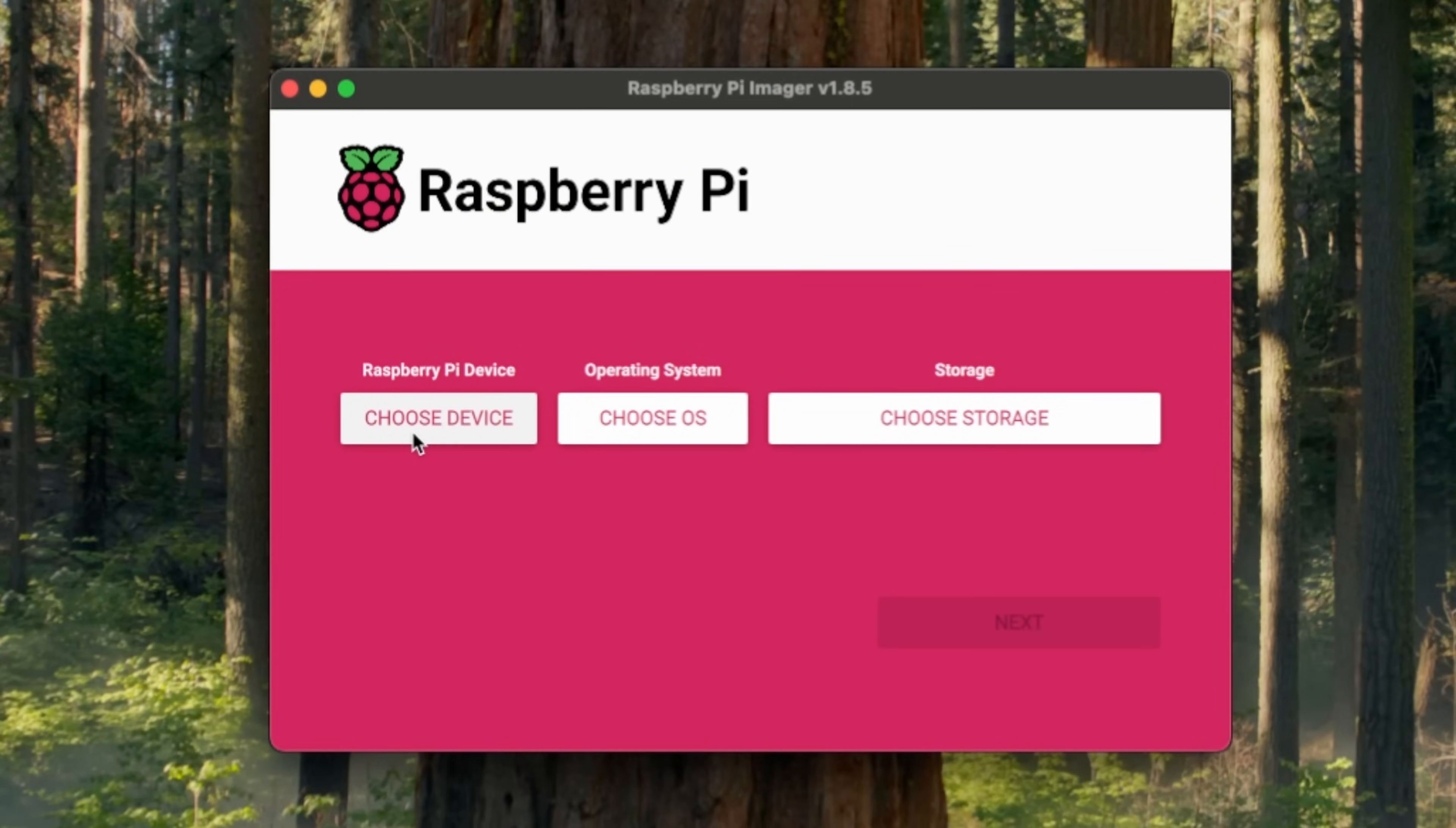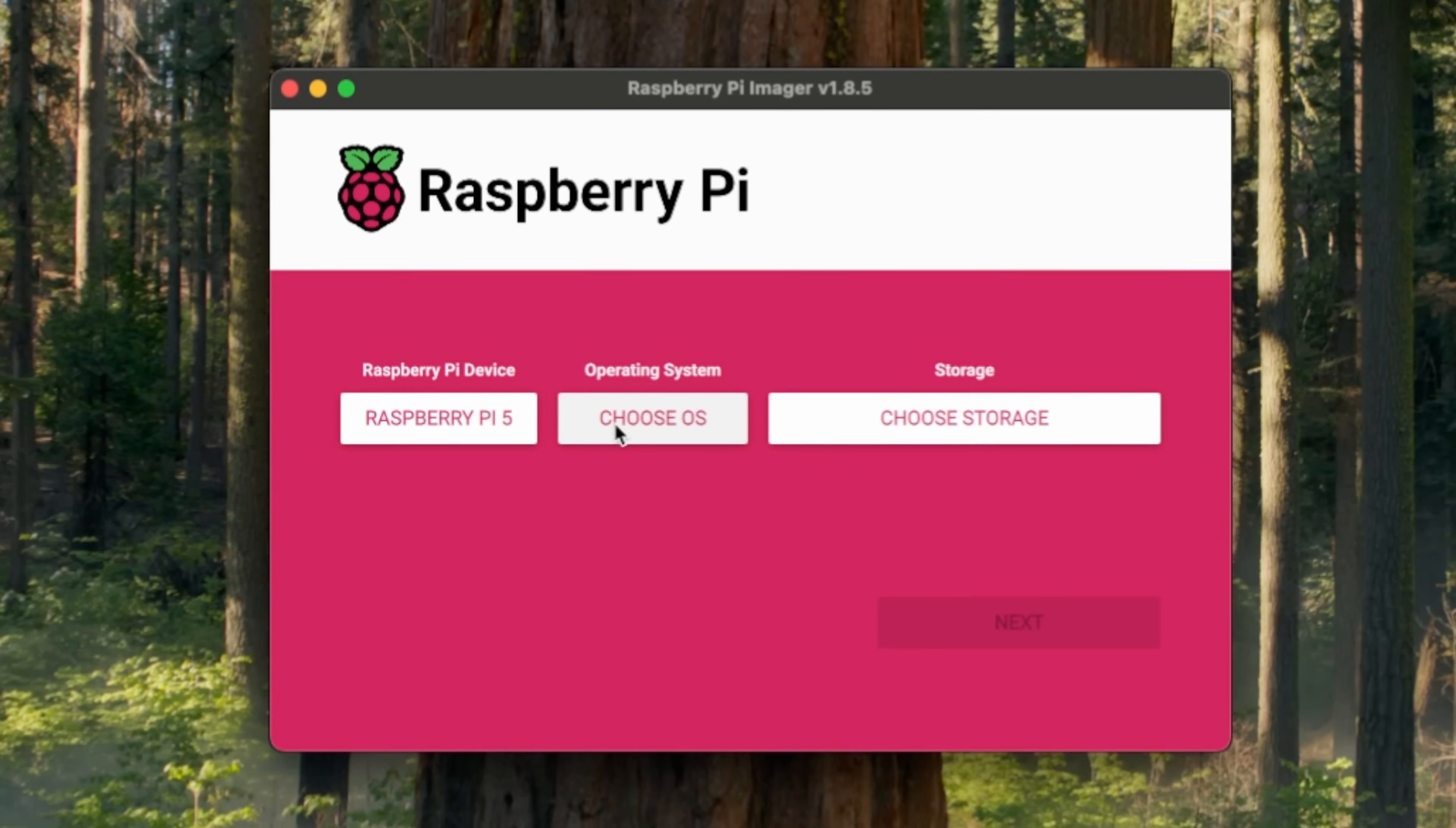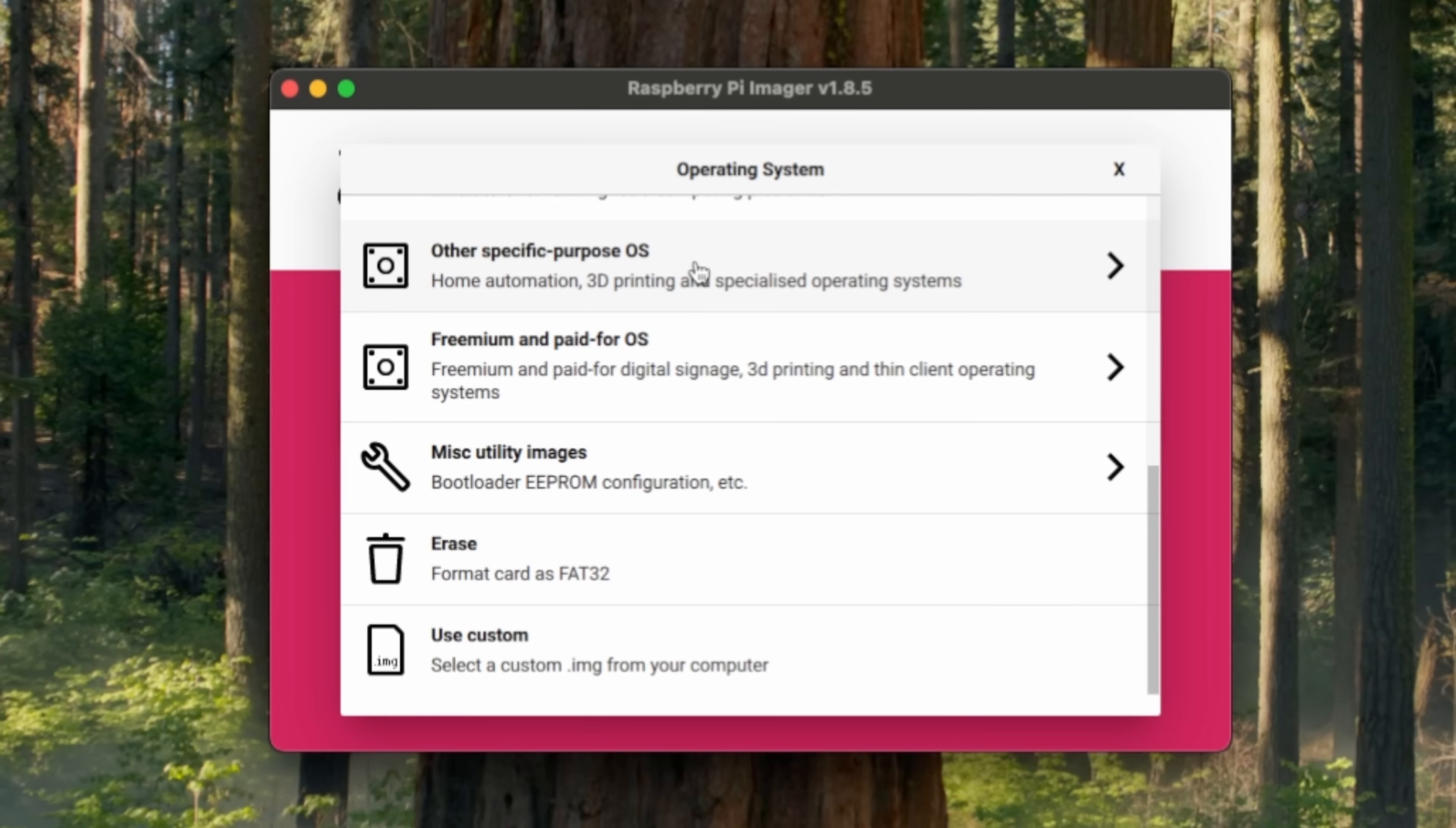Now let's select our Raspberry Pi. Press the choose button. Select your variant of Raspberry Pi that you'll be installing onto. Next, press choose OS. Scroll down and select other specific purpose OS.